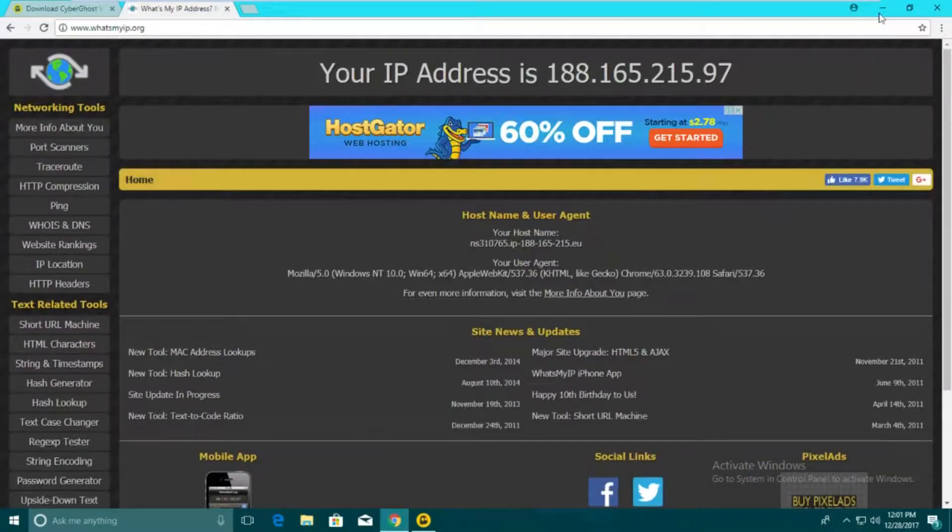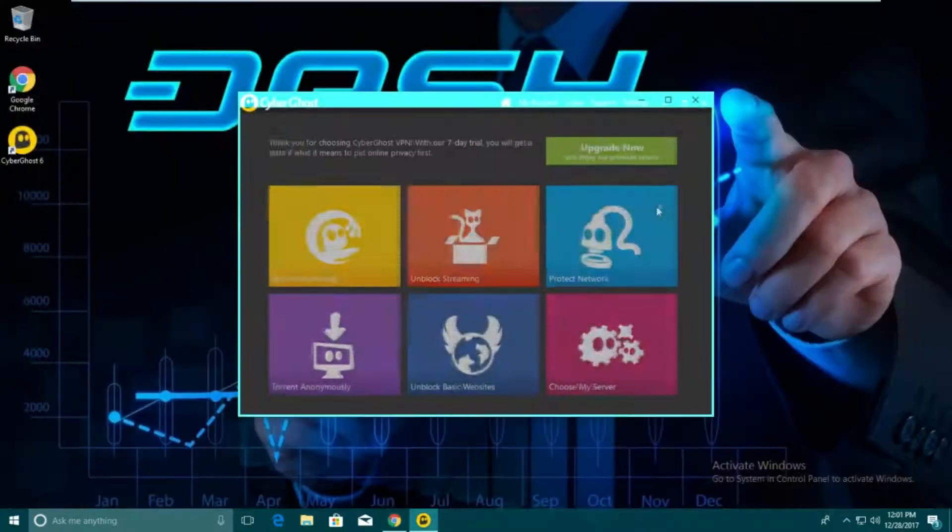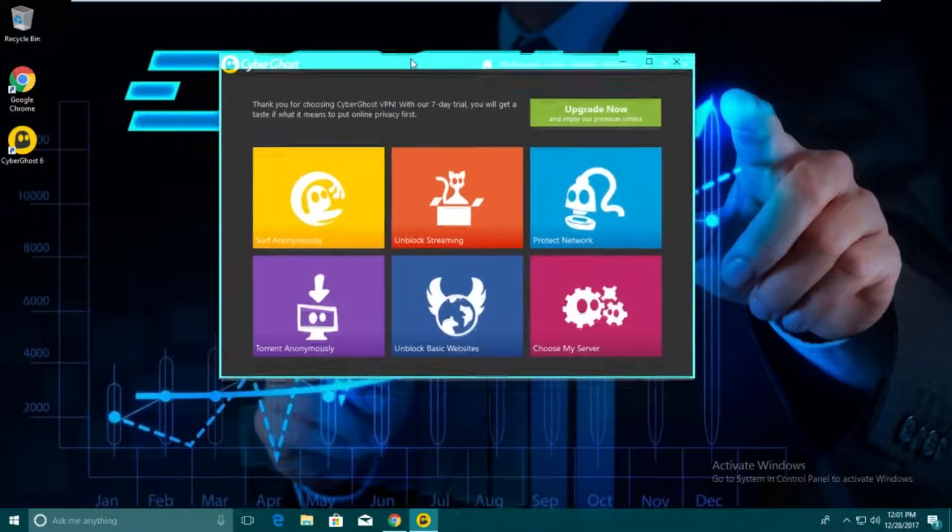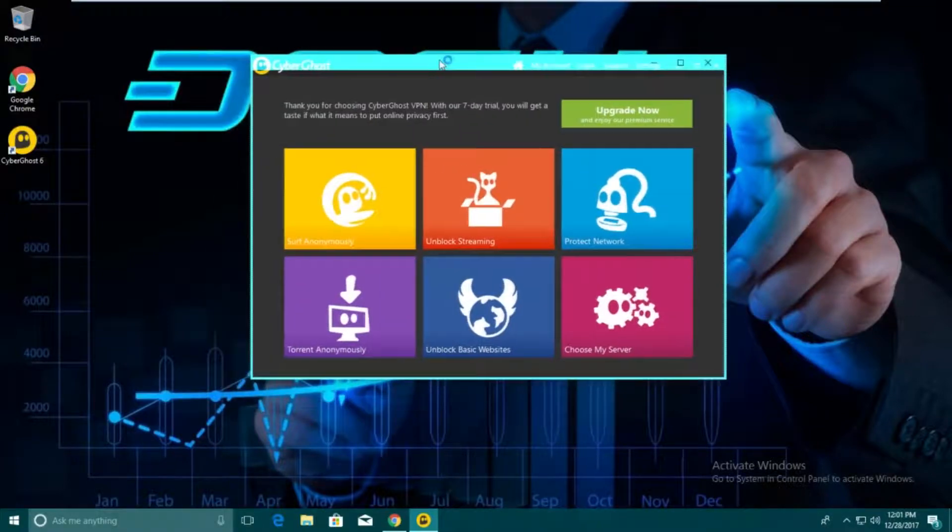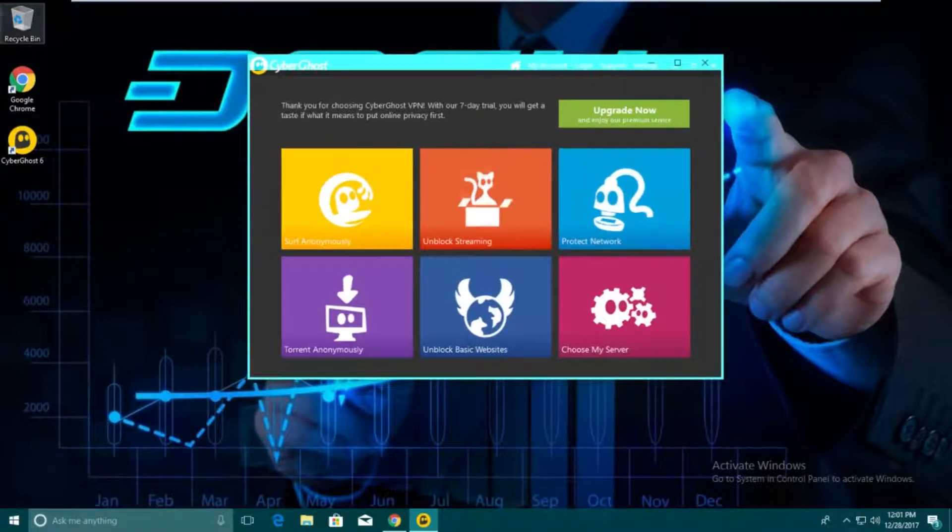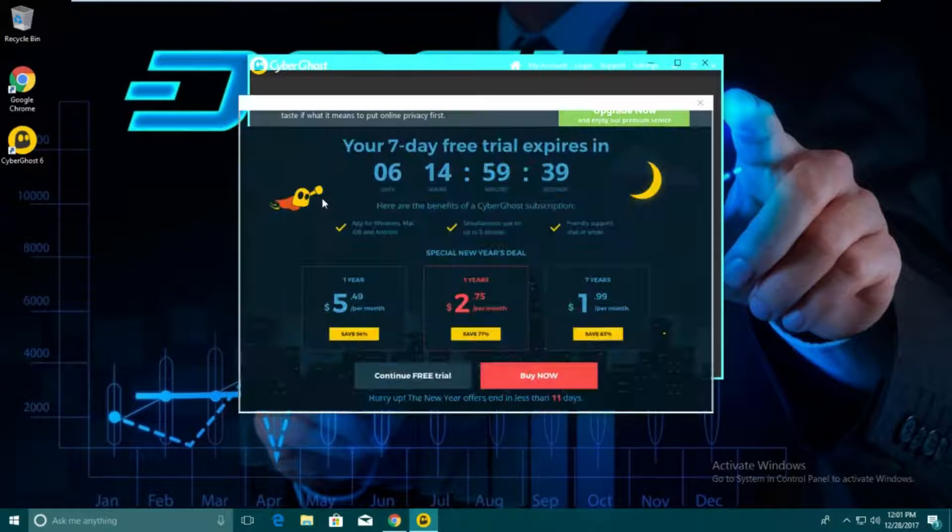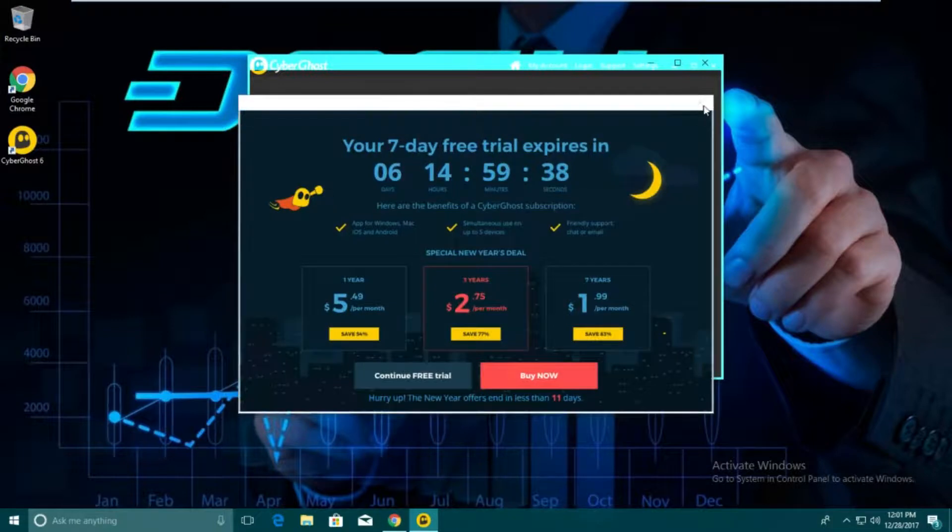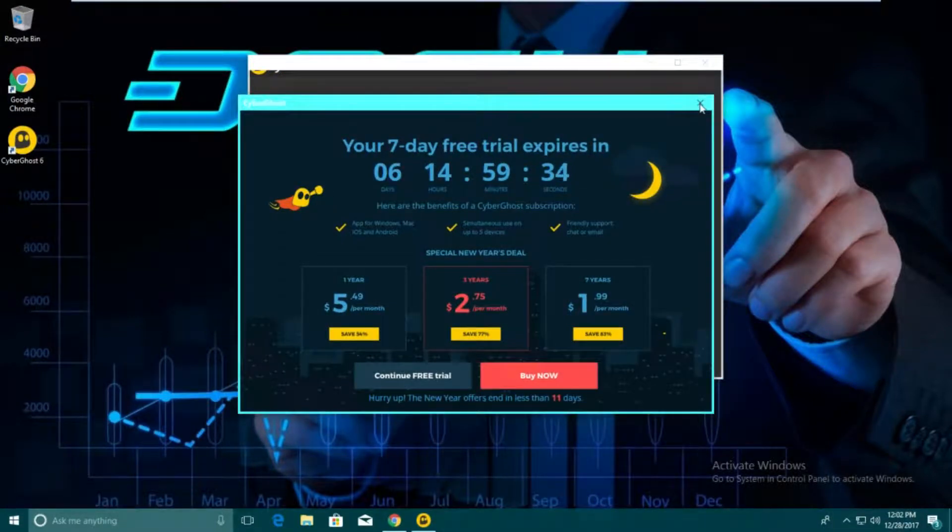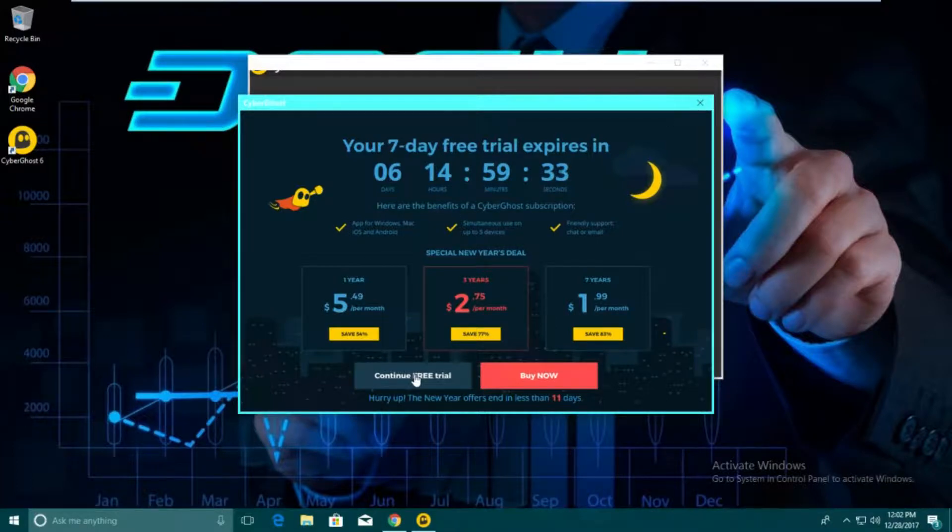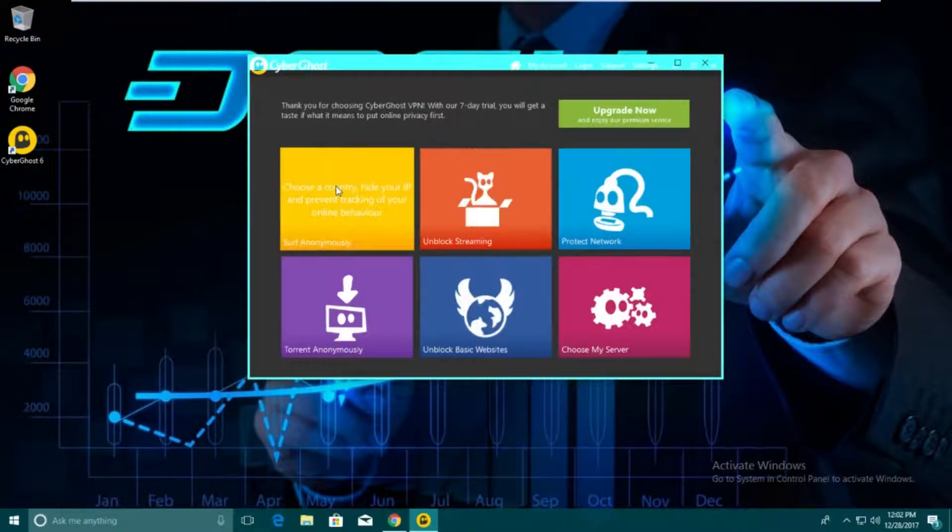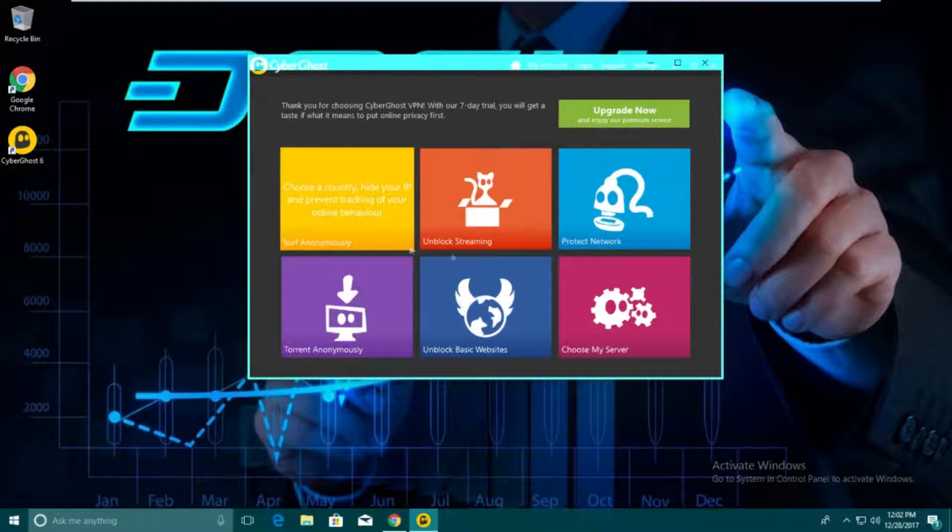We're just going to close that welcome page to CyberGhost. It's going to bring you to this page. If you're just surfing the web, you could do surf anonymously. That's just for websites.